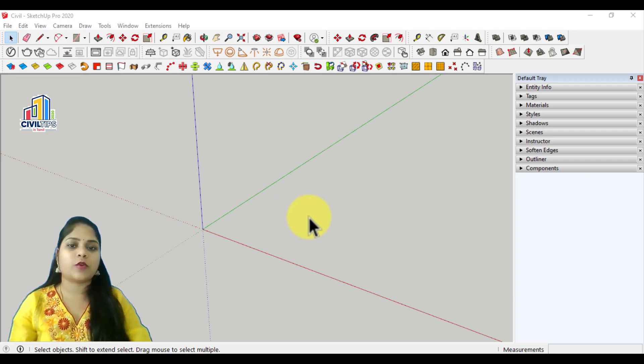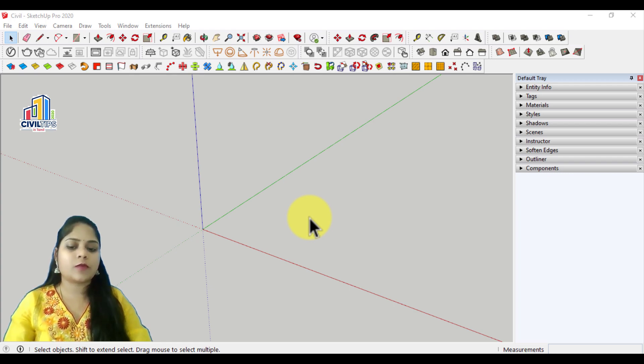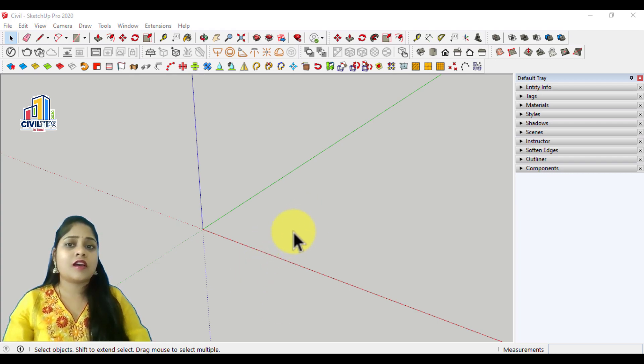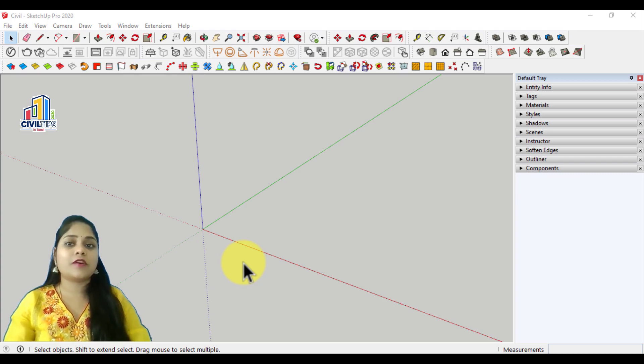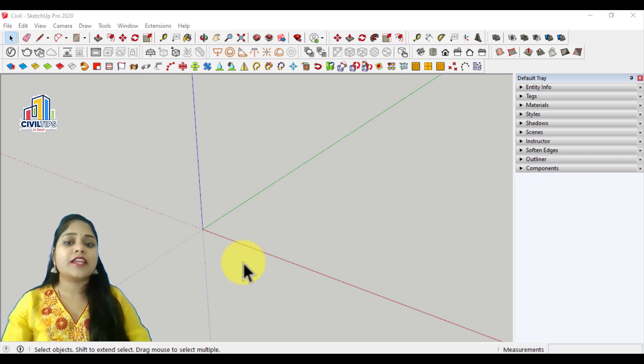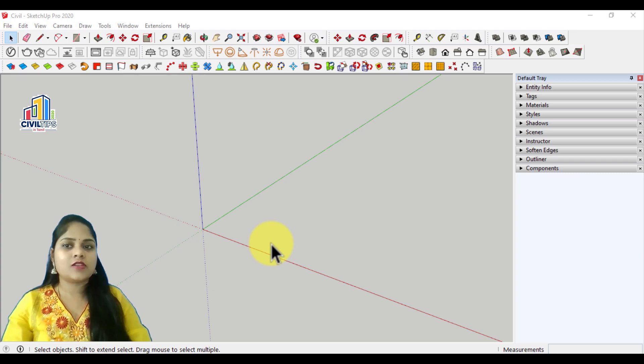we can extrude a line. The plugin is called Extrude Lines. How can we do it? It is interesting.